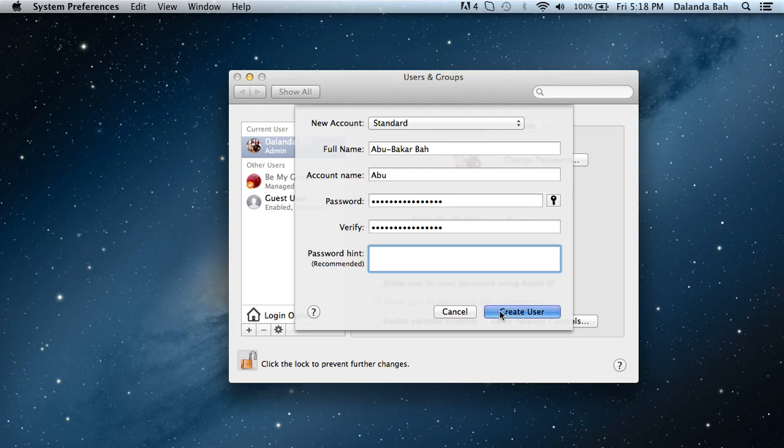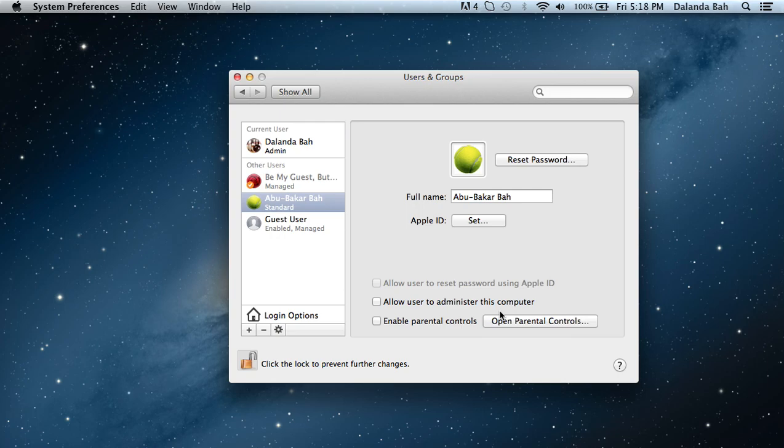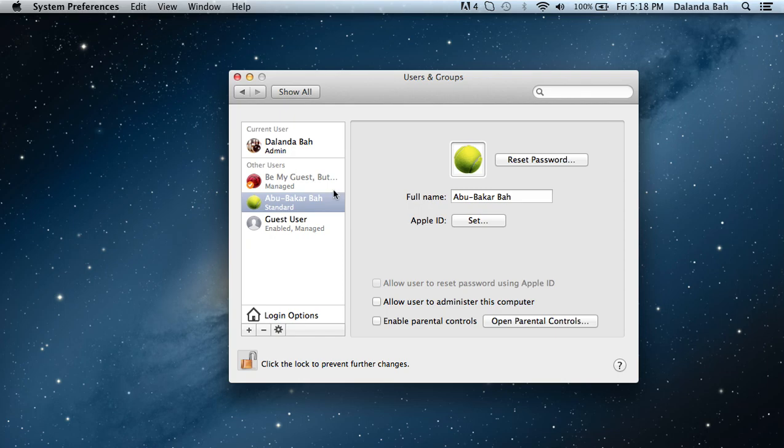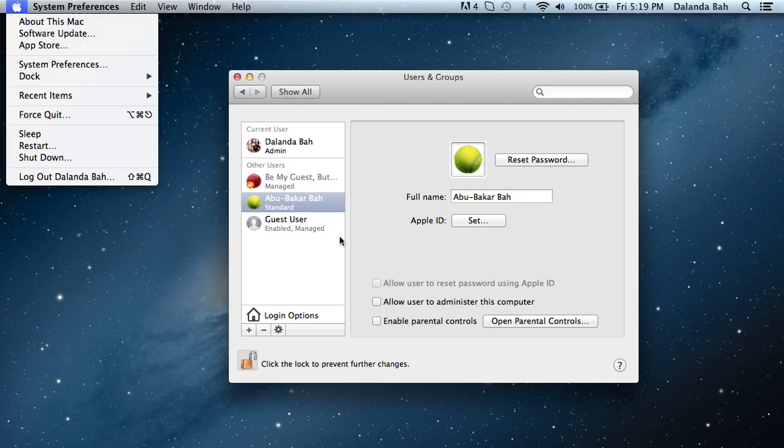Create the user, and there you have it - now you have a new Standard user under Other Users. Whenever you want to see your list of users, just do the same thing that we did at the beginning by clicking System Preferences and then going to Users and Groups.